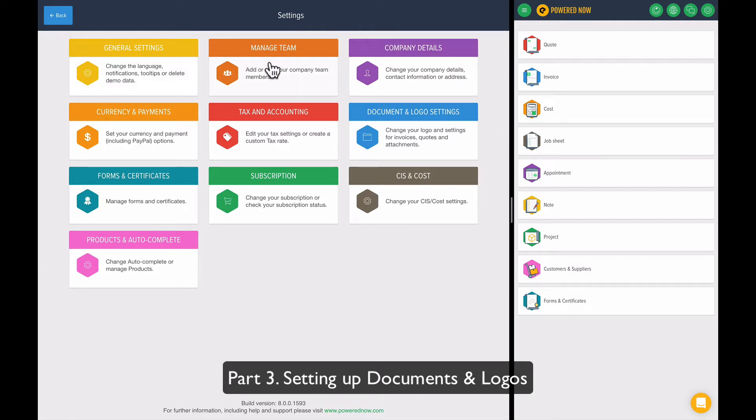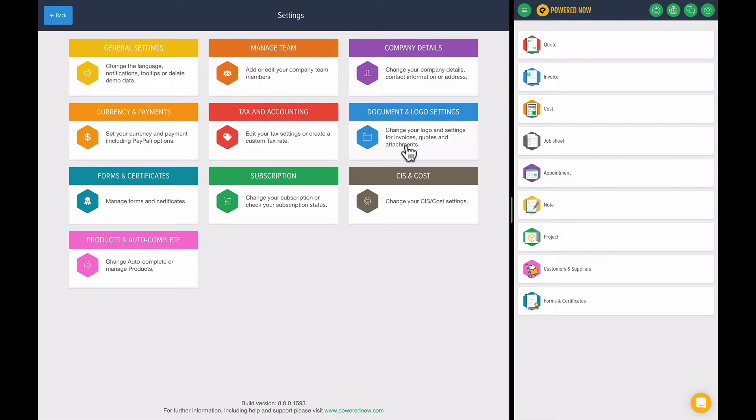General settings, managed team, company details. I'll run through some of these in this demo, but as mentioned at the start, if you really want to get the power out of PoweredNow, come and have a conversation with us because we can help set this up for you.